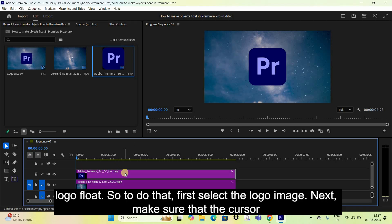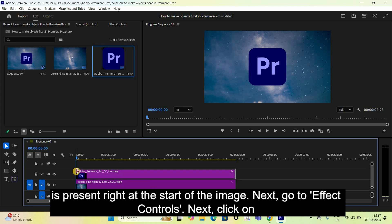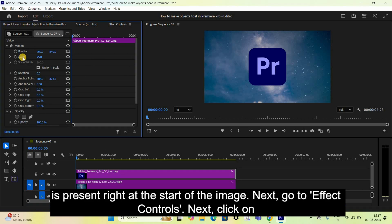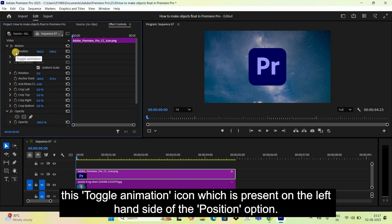First, select the logo image. Next, make sure that the cursor is present right at the start of the image. Then go to Effect Controls and click on the toggle animation icon which is present on the left-hand side of the Position option.